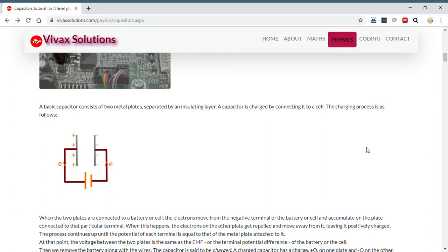Let's look at the charging process of a capacitor. Here you can see a capacitor — it has two metal plates connected to a battery or cell. When these plates are connected, electrons from the negative terminal of the battery reach the plate attached to it, and the negative charges on the other plate get repelled. This process continues until the potential difference between the plates equals the EMF of the cell — at that point we say the capacitor is charged.